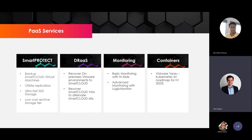Additional services on top of the platform include our Smart Protect platform and DR as a Service. Smart Protect gives you the ability to back up all the VMs on the platform with off-site replication. Our Smart Protect platform is completely built on Veeam, utilizing SSD storage — making it incredibly fast and quick to recover VMs in a disaster scenario. You also have the ability to long-term archive to Glacier for data you don't need to access regularly.